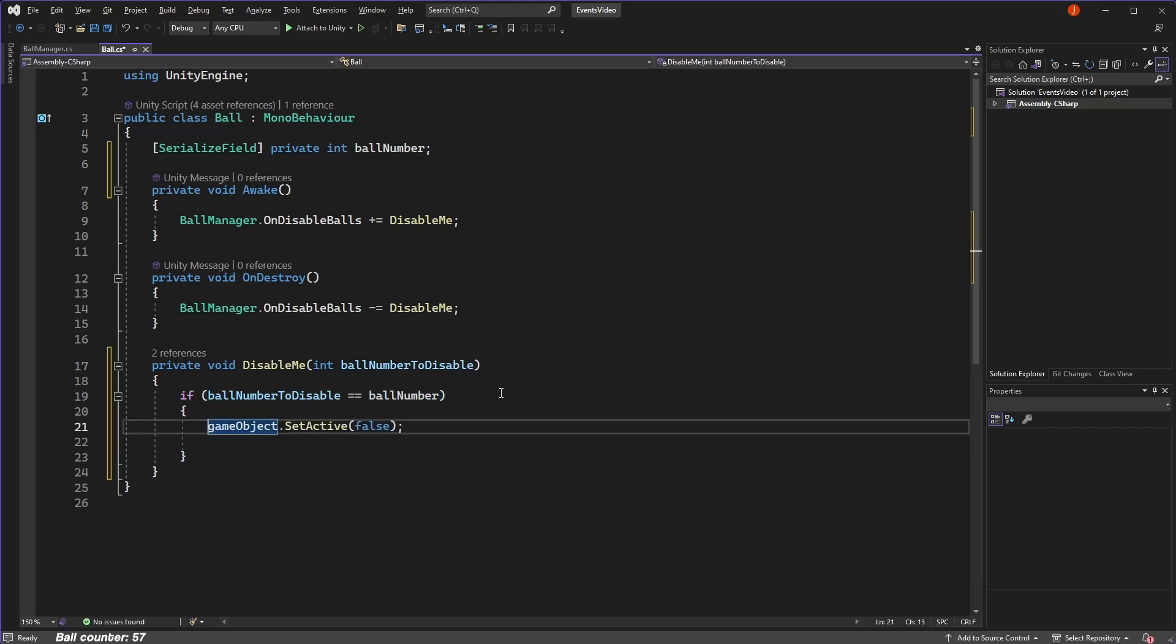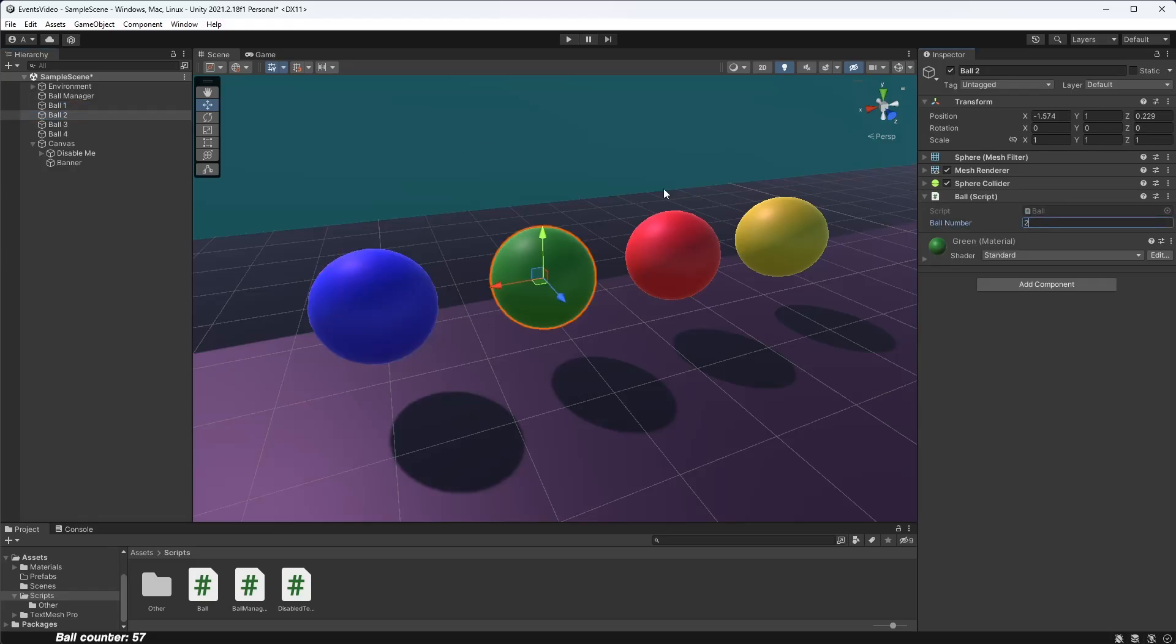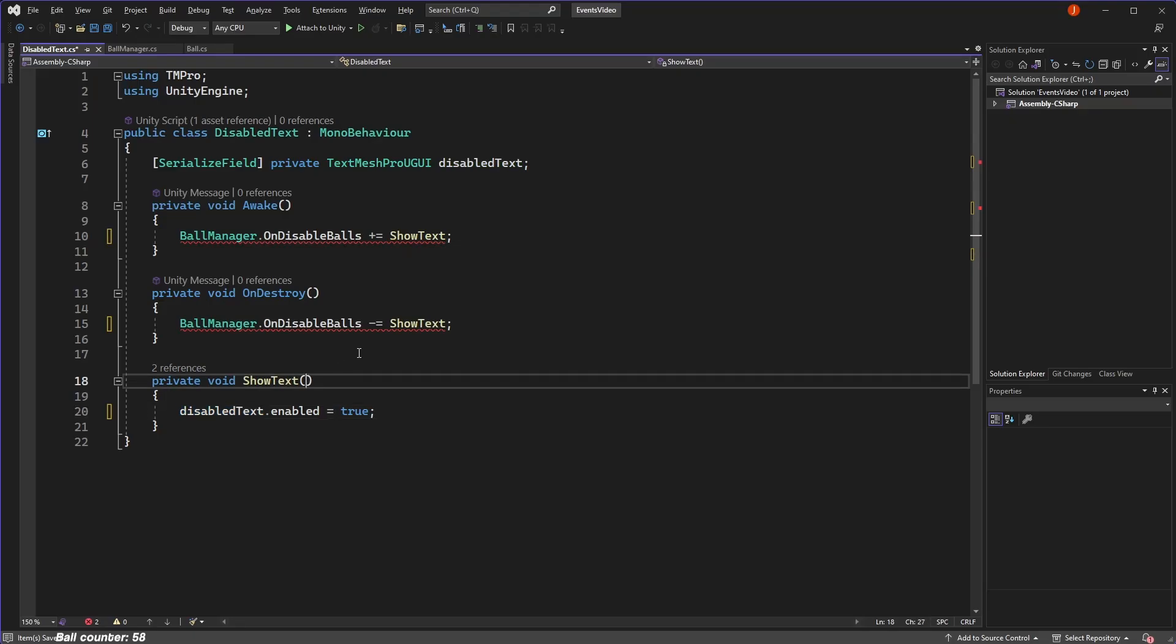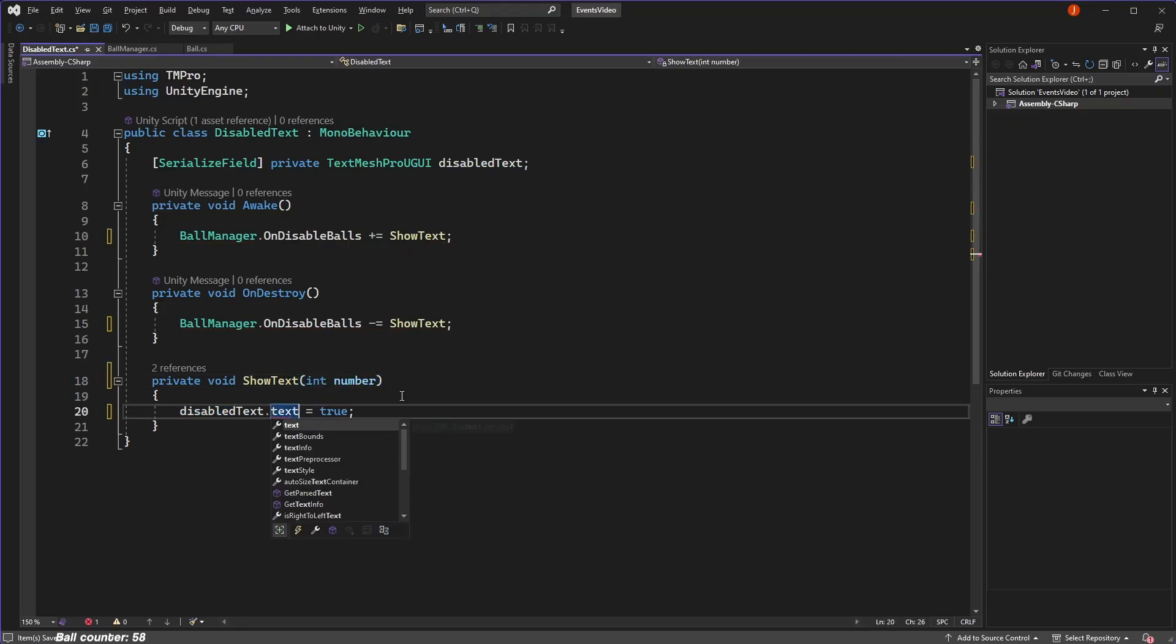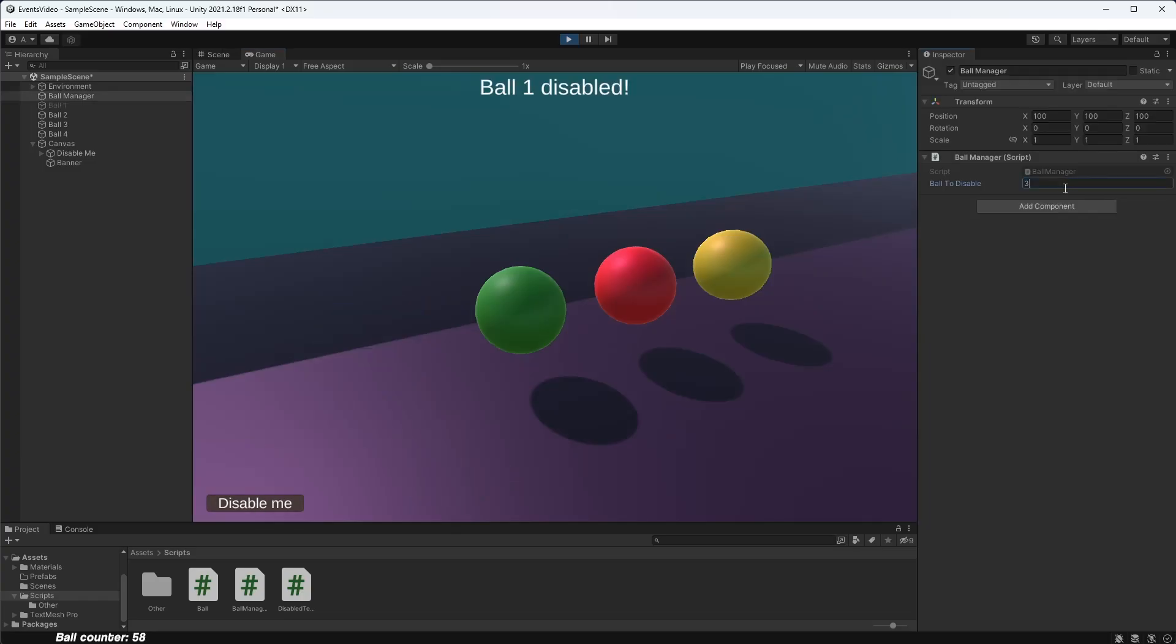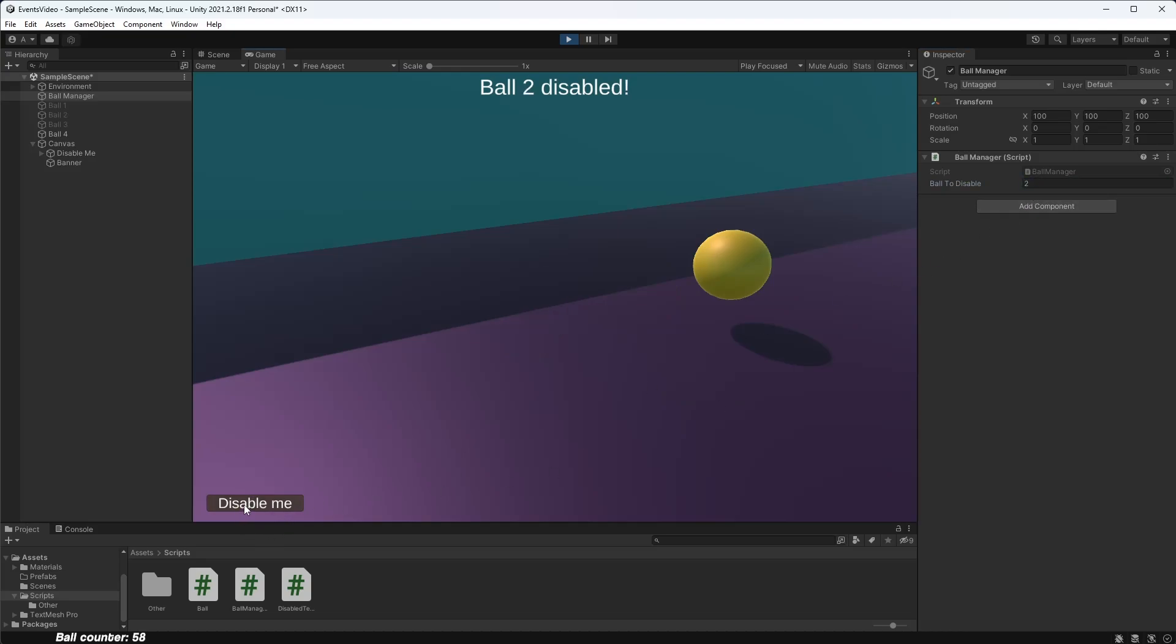Then we check if the integer received is equal to our ball number and if it is, we disable ourselves. If not, we just ignore it. Now when we trigger the event, only the ball number we specified is disabled. Again, we can modify our UI to utilize this information and display text accordingly. That is how we use events in Unity to communicate between objects and pass information, enabling us to do essentially anything we want.